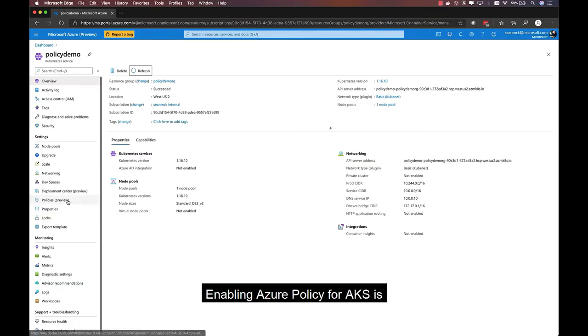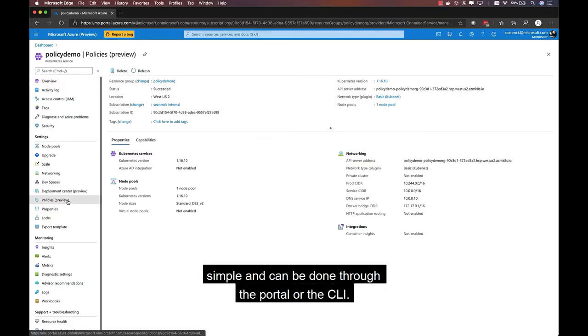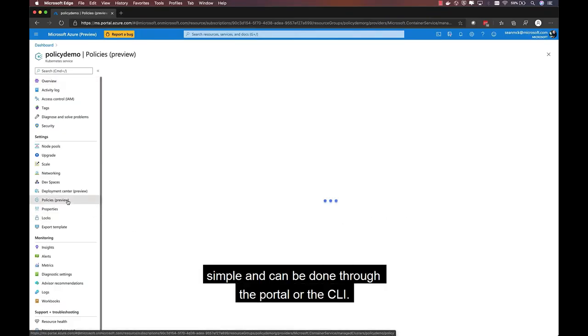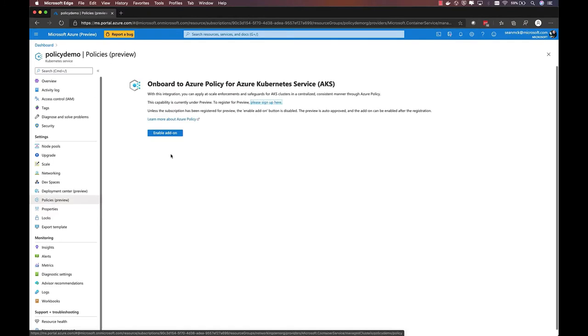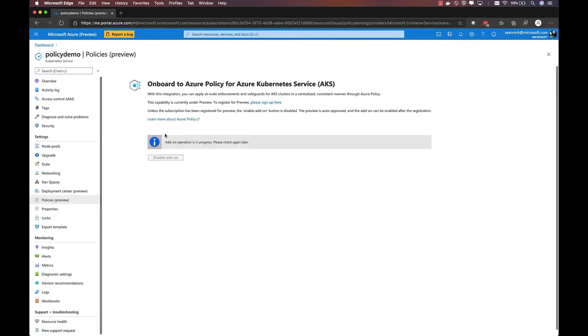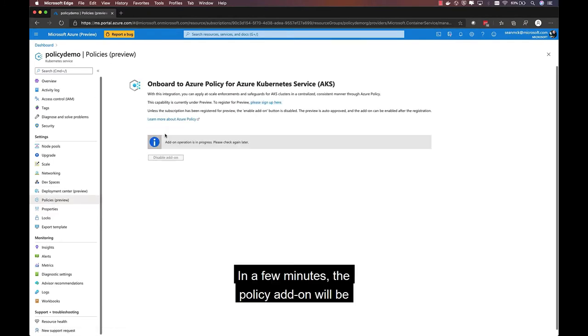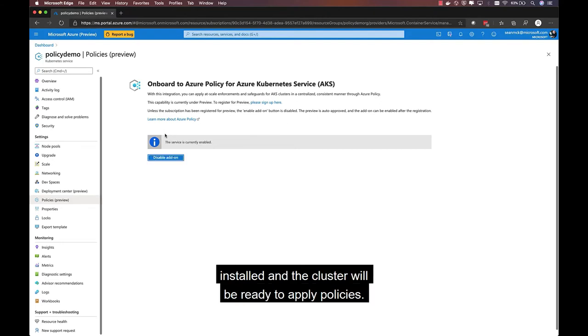Enabling Azure Policy for AKS is simple and can be done through the portal or the CLI. In a few minutes, the policy add-on will be installed and the cluster will be ready to apply policies.